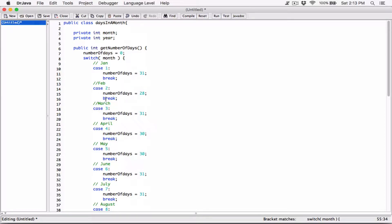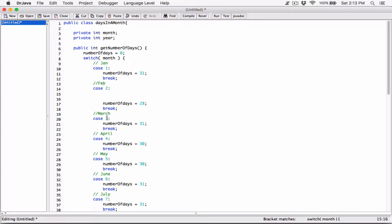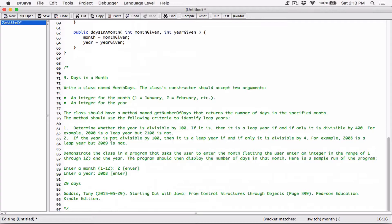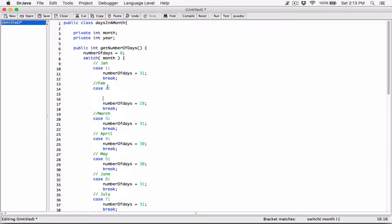So now we have to come back to this block and figure out, based on the value of year, if it's a leap year or not. And if it's a leap year, we set numberOfDays to 29. If it's not, then we set numberOfDays to 28. We were told that in the question itself. So I'm going to go ahead and create a block here. Before we set numberOfDays to even 28, let's create a couple of spaces. Now, in the question, it says the method should use the following criteria to identify leap years: determine whether the year is divisible by 100. So let's start with that. Let's create an if block — if the month is February, we're going to create an if block here.